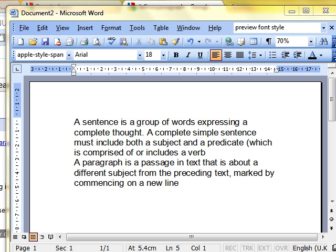Let's look at creating and merging paragraphs of text. I'm not going to go all English teacher on you, but just a couple of little definitions. A sentence is a group of words expressing a complete thought, whereas a paragraph is a passage of text that is about a different subject from the preceding text. That's kind of what we're taught at school. There are different definitions, but that about sums it up.